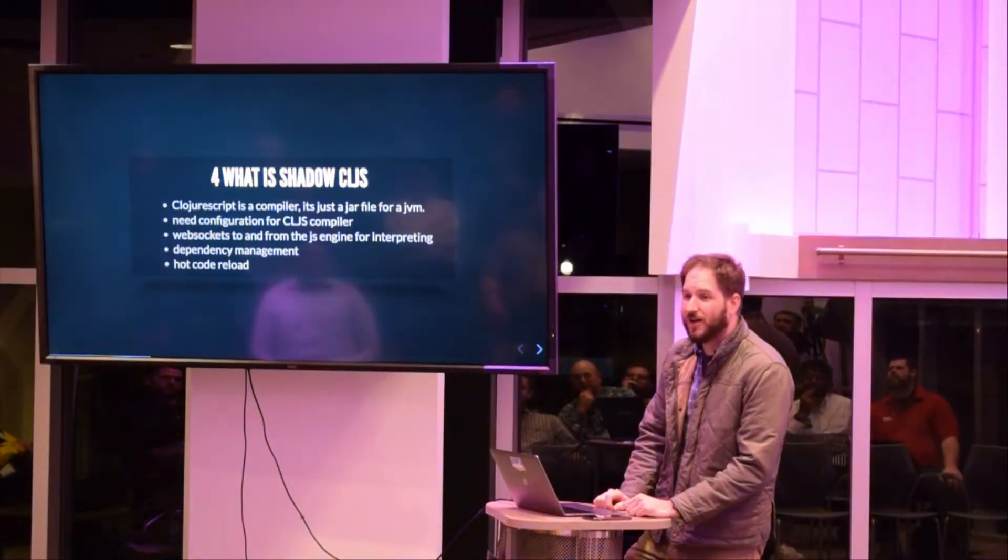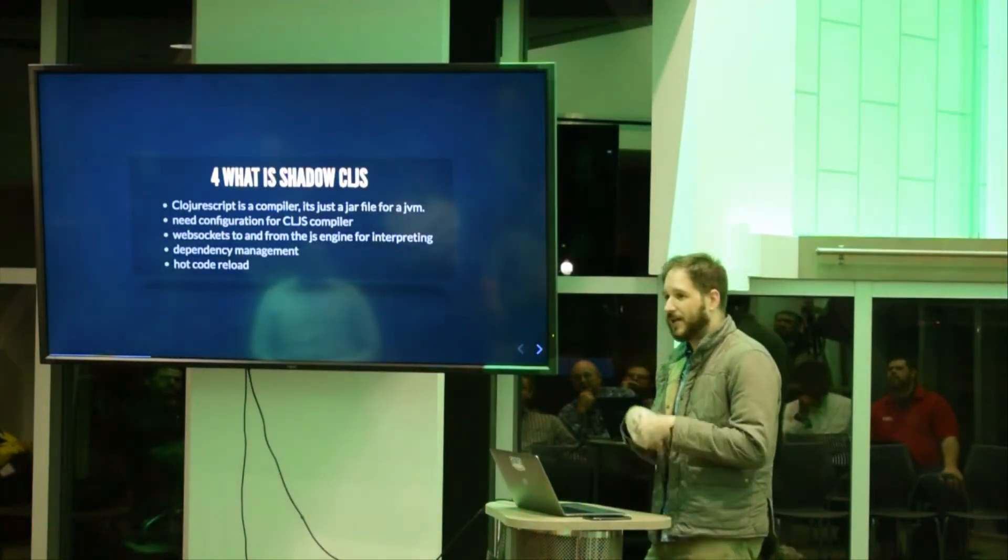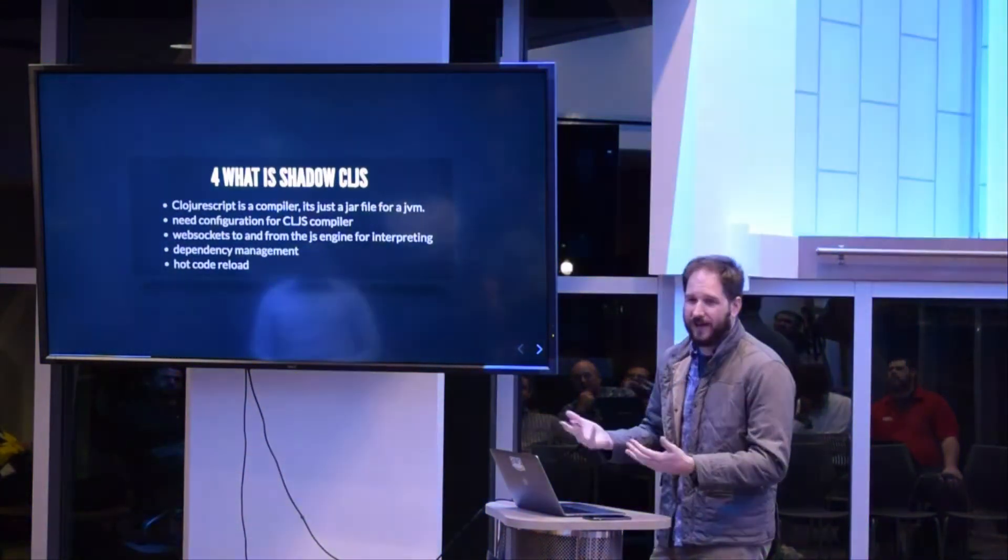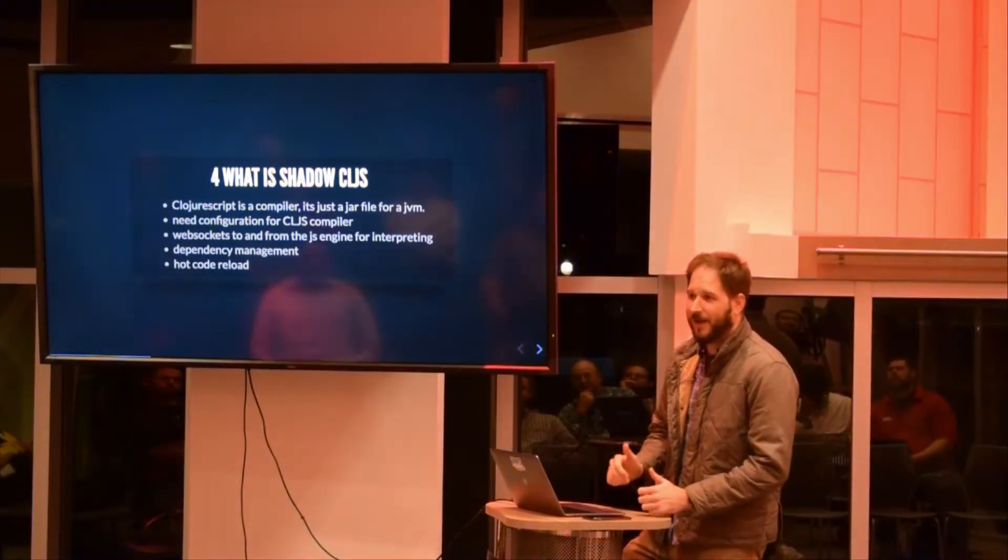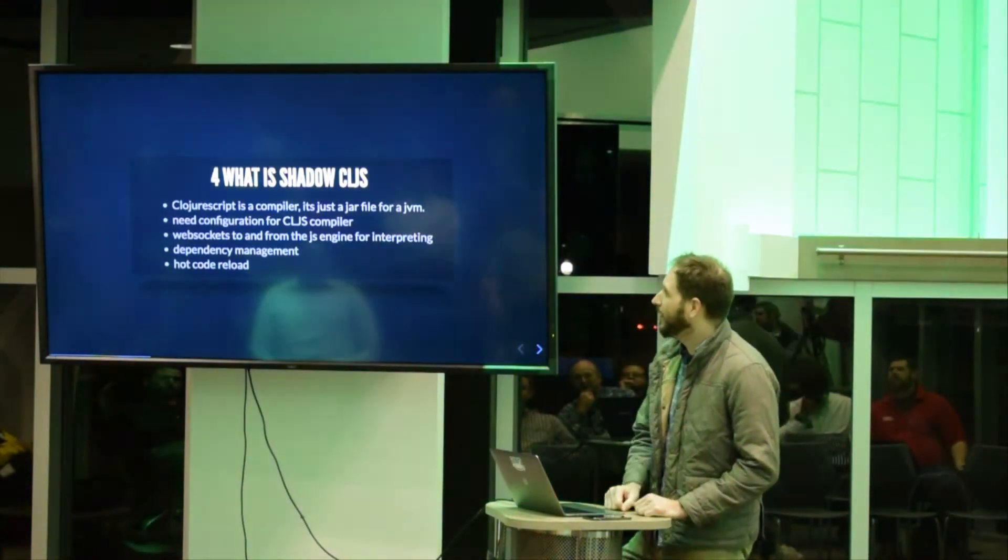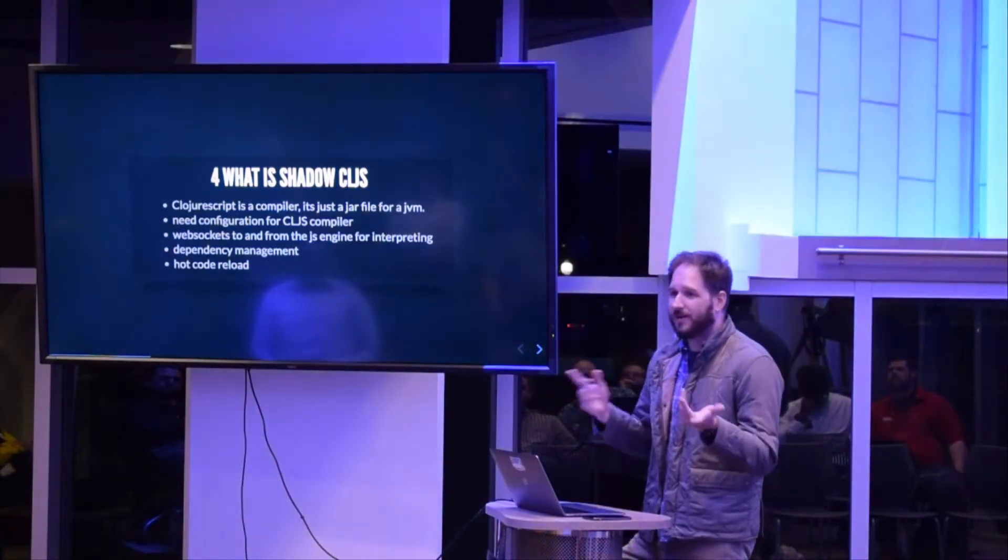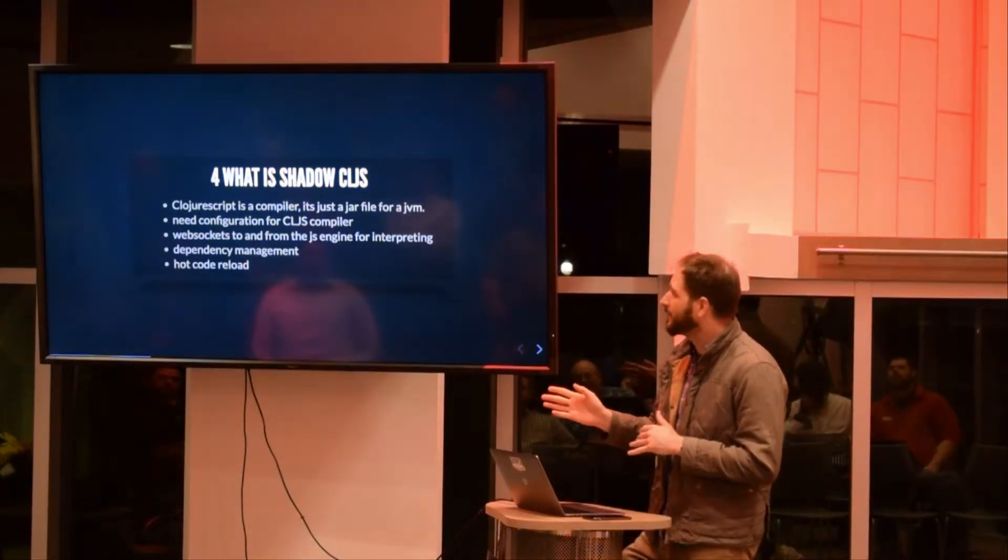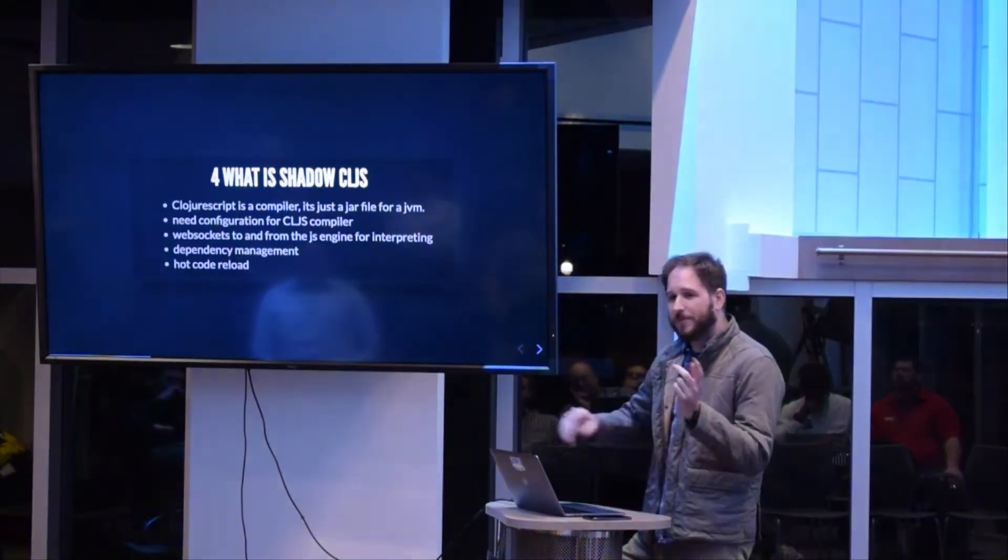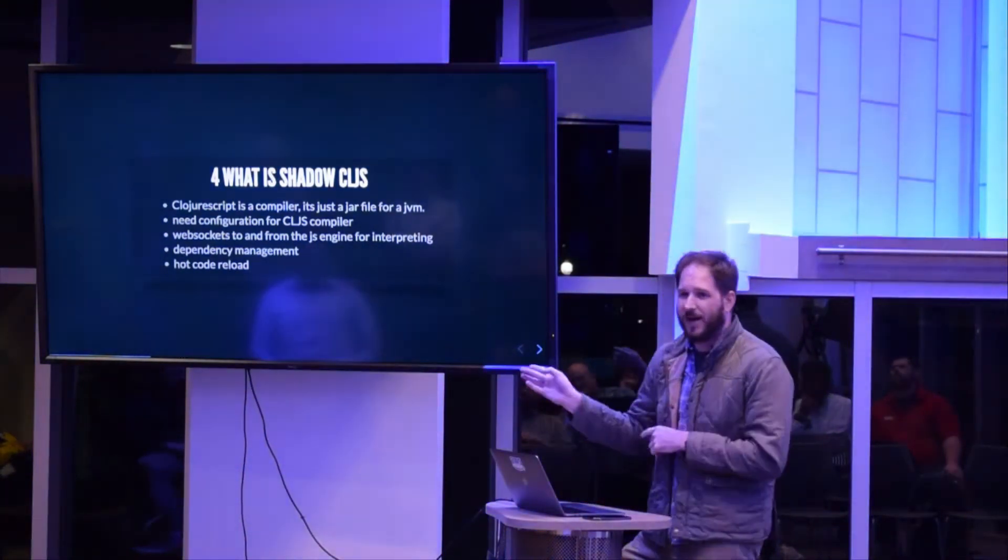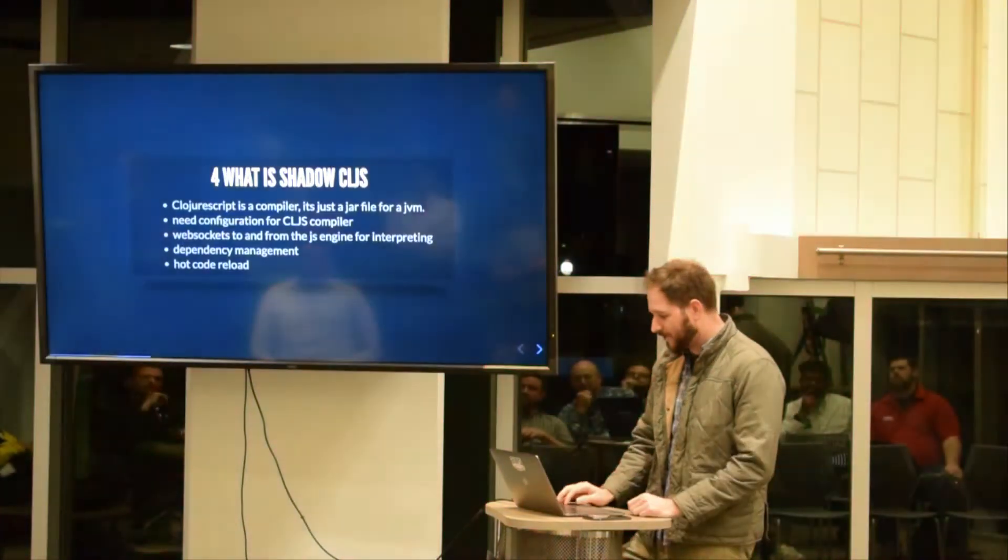So what is ShadowCLJS? ClojureScript is a JAR file, it's a Java program that's compiled. So we need an interface for it that's going to do the configurations, do all the build tooling so our life is great. It's going to set up WebSockets, connect to the browser so we can refresh and reload, and our life is great.